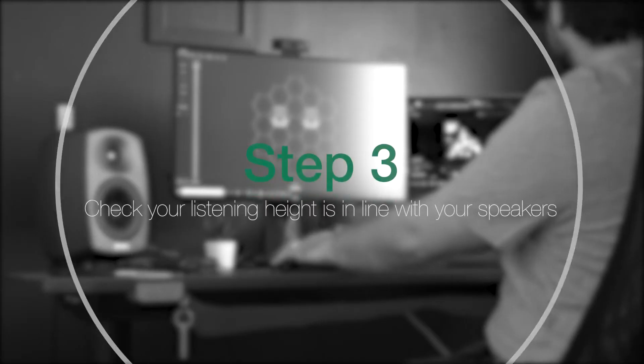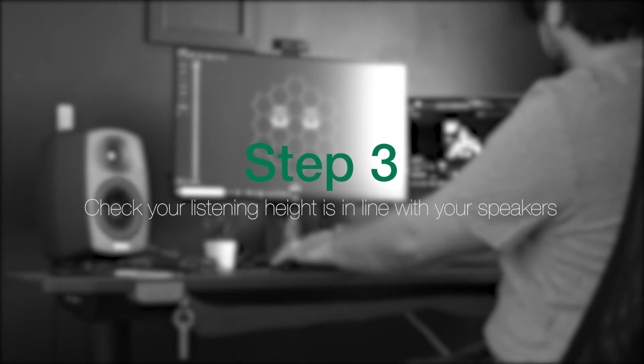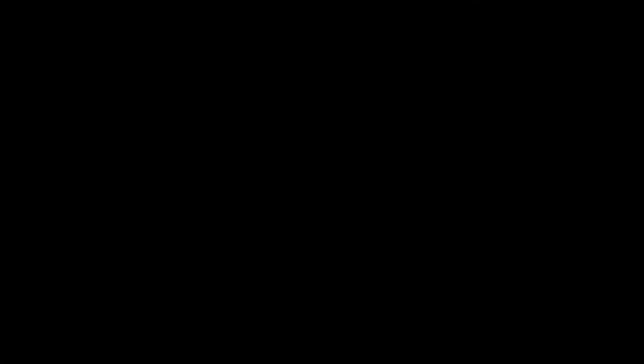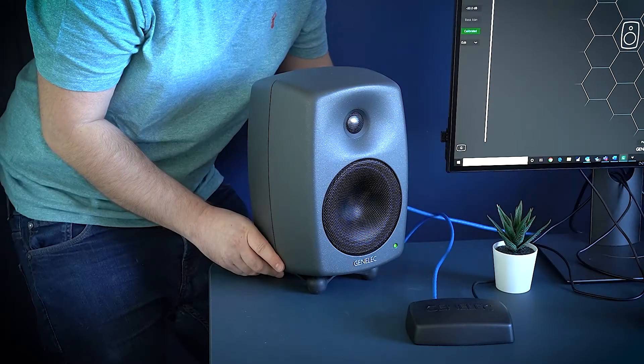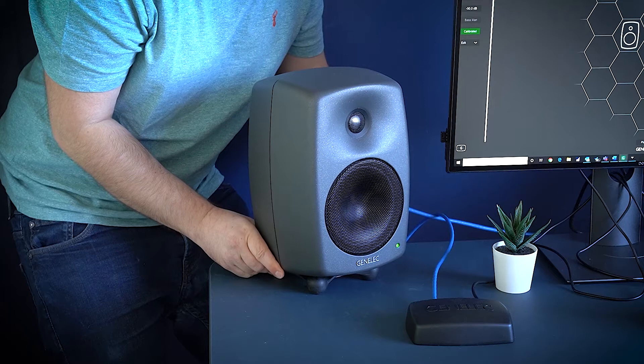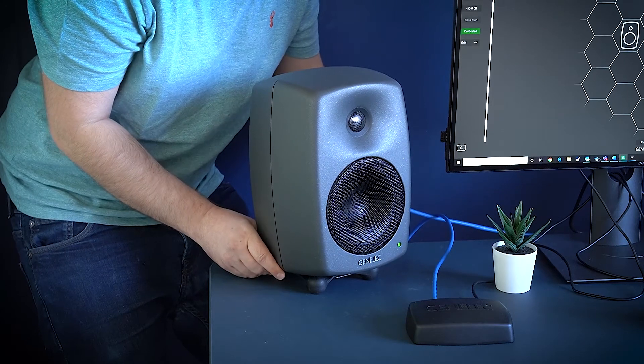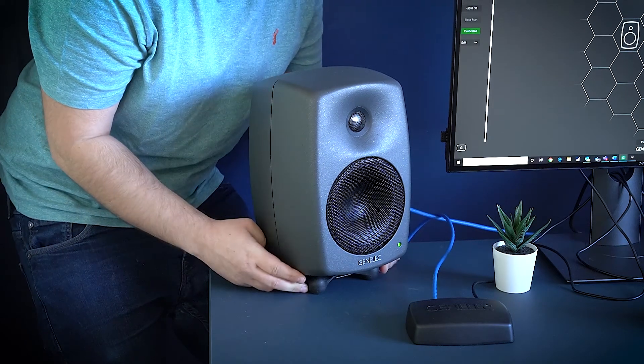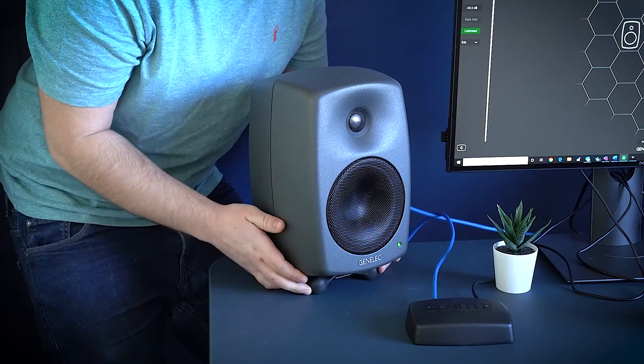Step 3: Make sure that your listening height is in line with your monitor's acoustical axis. For these 8330s, that should be between the woofer and the tweeters.